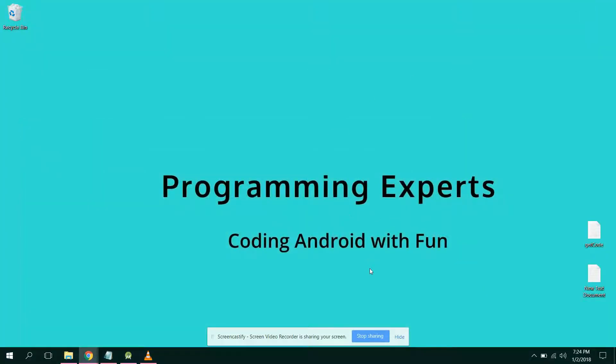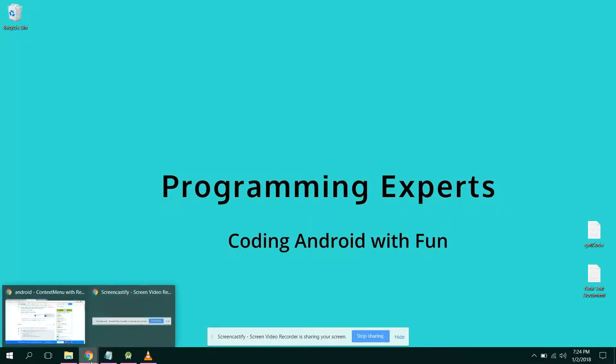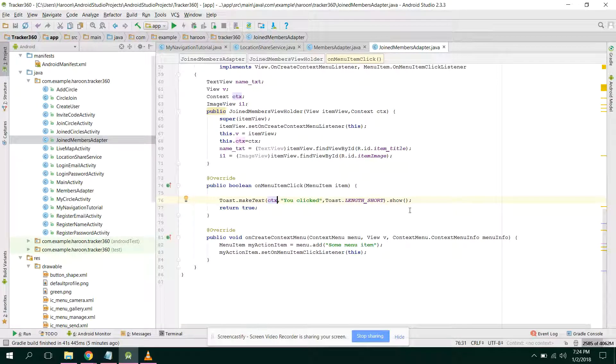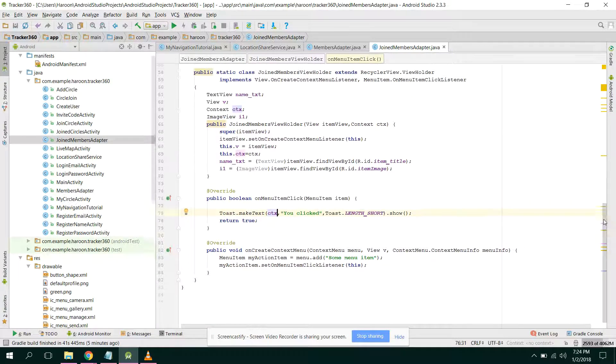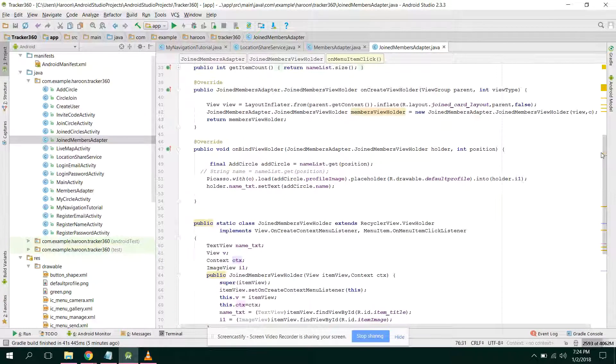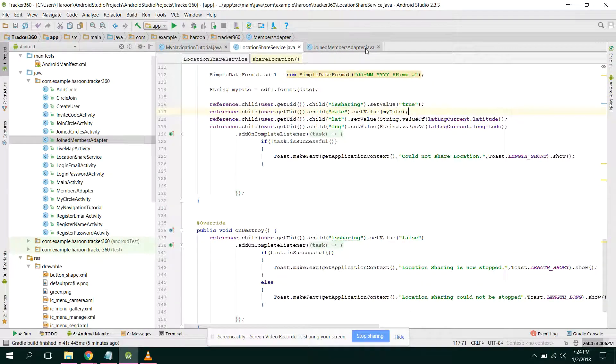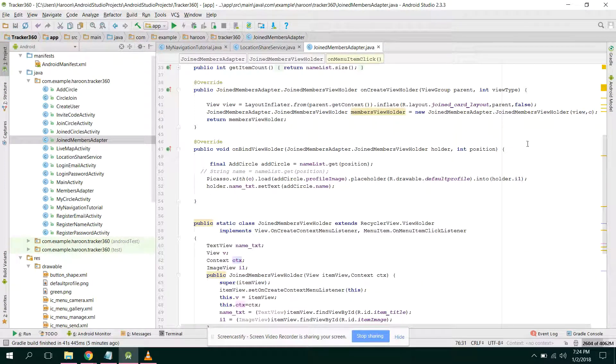Bismillahirrahmanirrahim, welcome to my another video on Android app development. So guys, in this video I will be showing you how to use the contextual menu in your custom recycler view and card view.